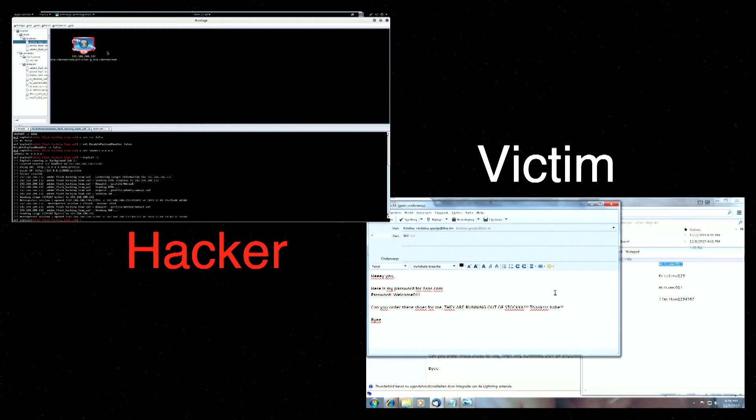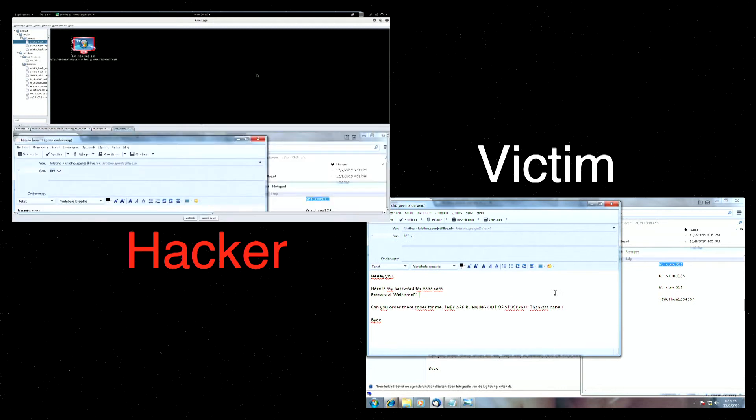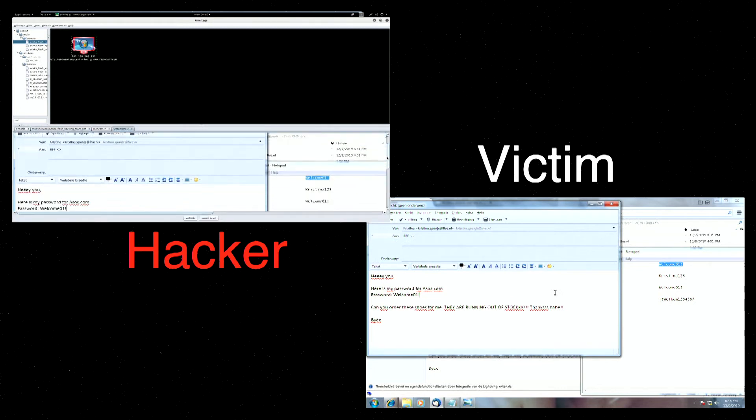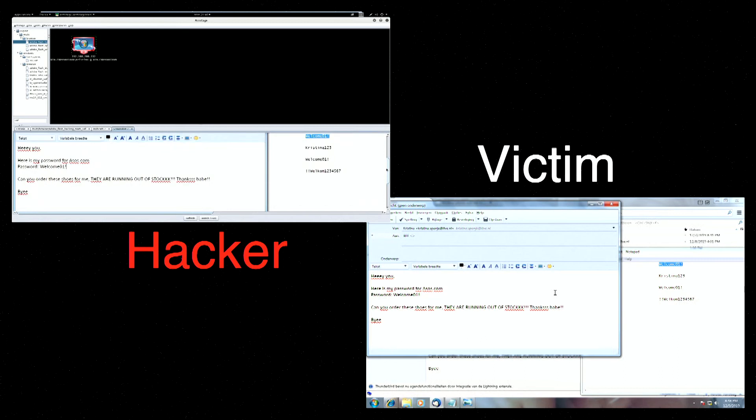And she copies the password. And at the same time, the cyber criminal wants to see what Christina is doing. And he simply takes a screenshot. Now the cyber criminal has access to her passwords. And you can see that Christina didn't use really strong passwords. And she also used the same password for ASUS.com and Zalando.com.